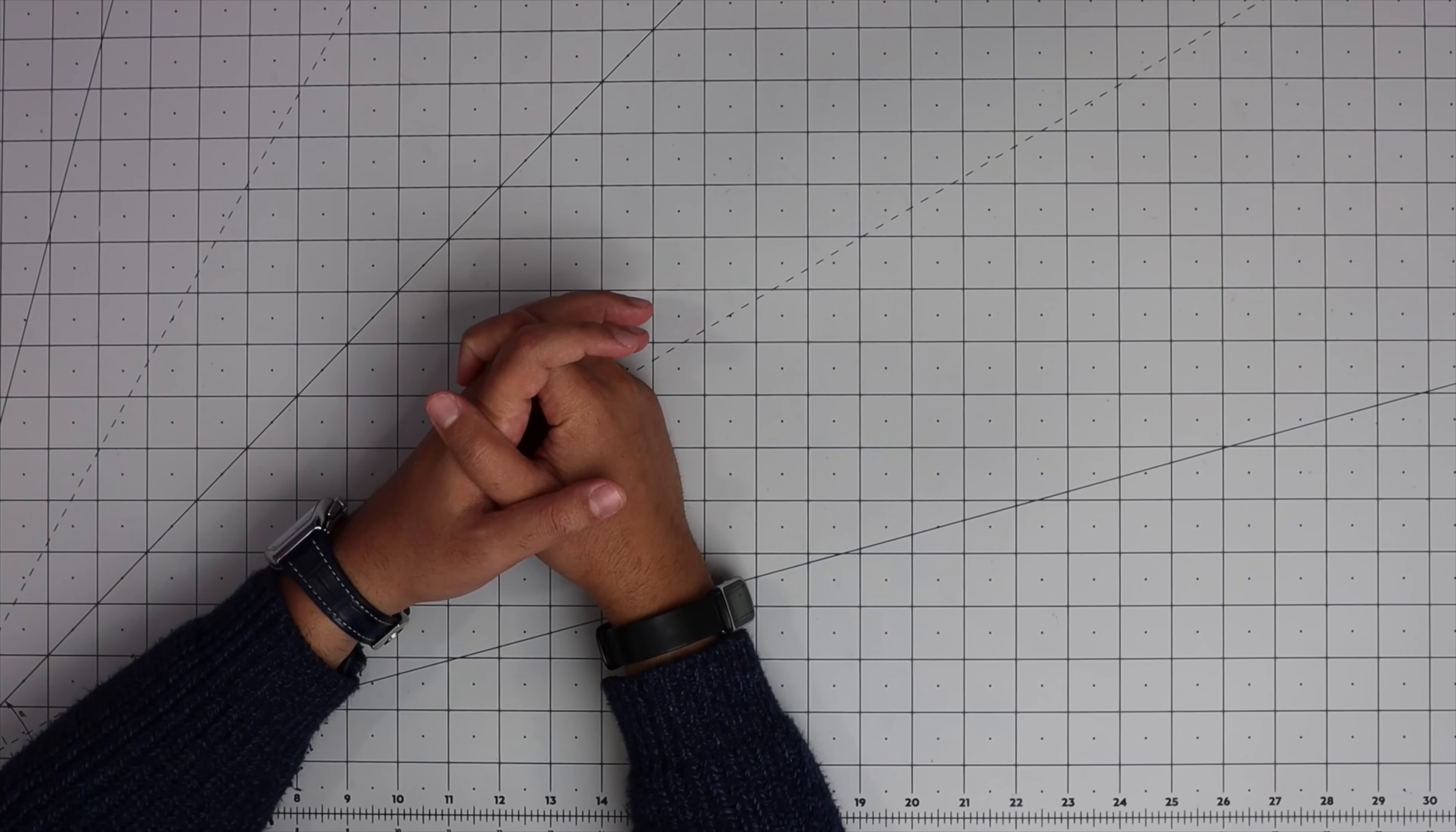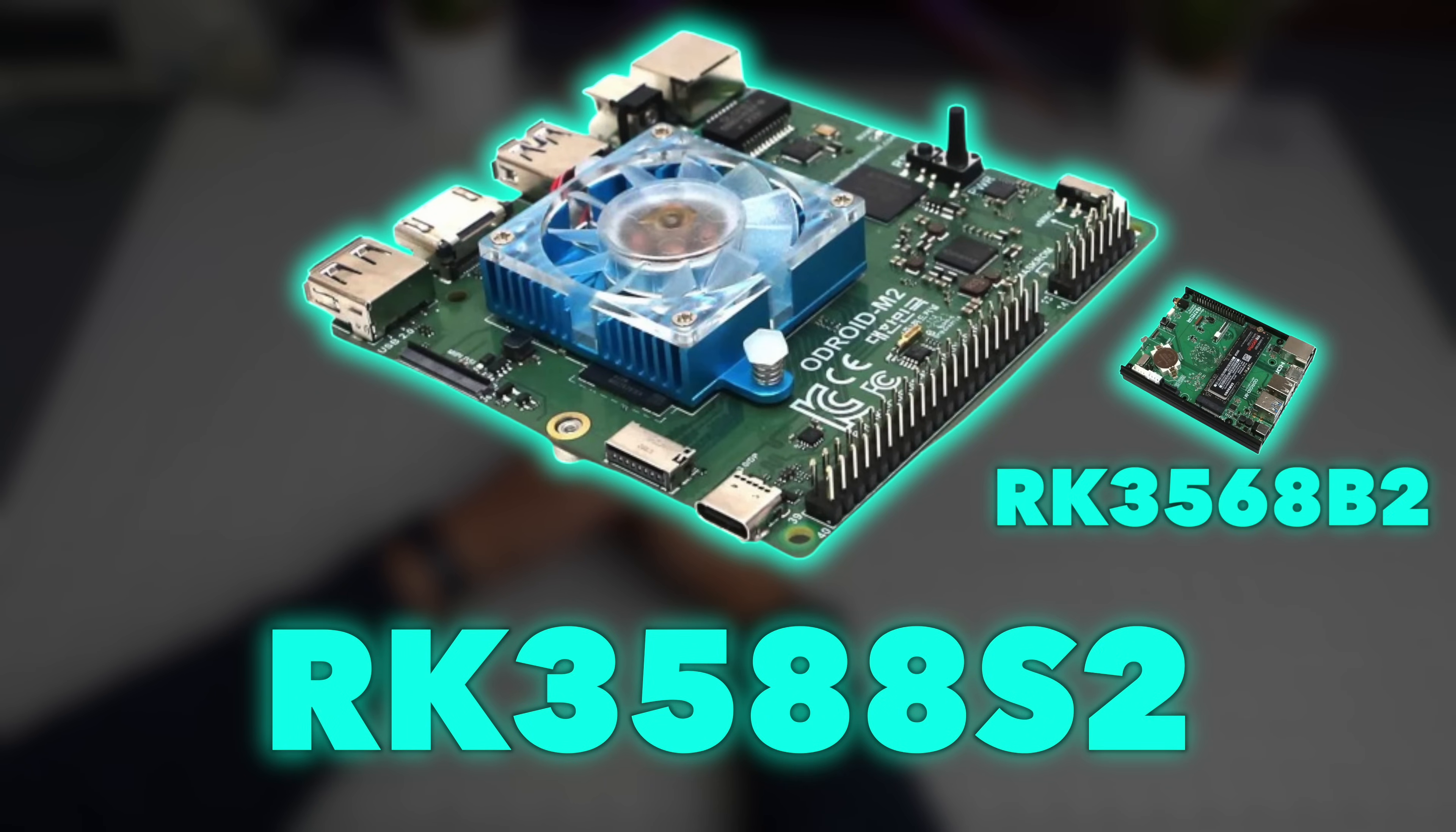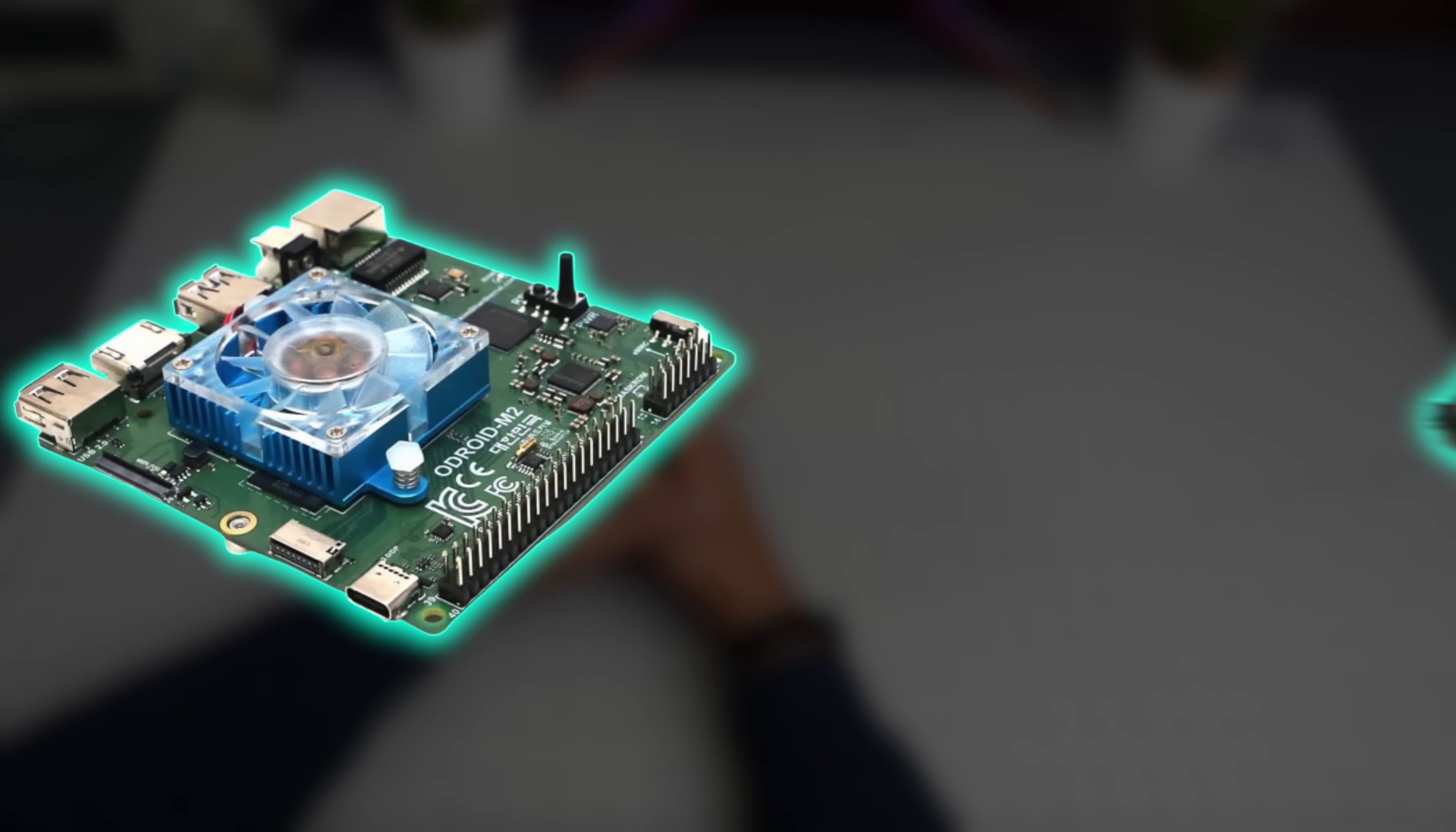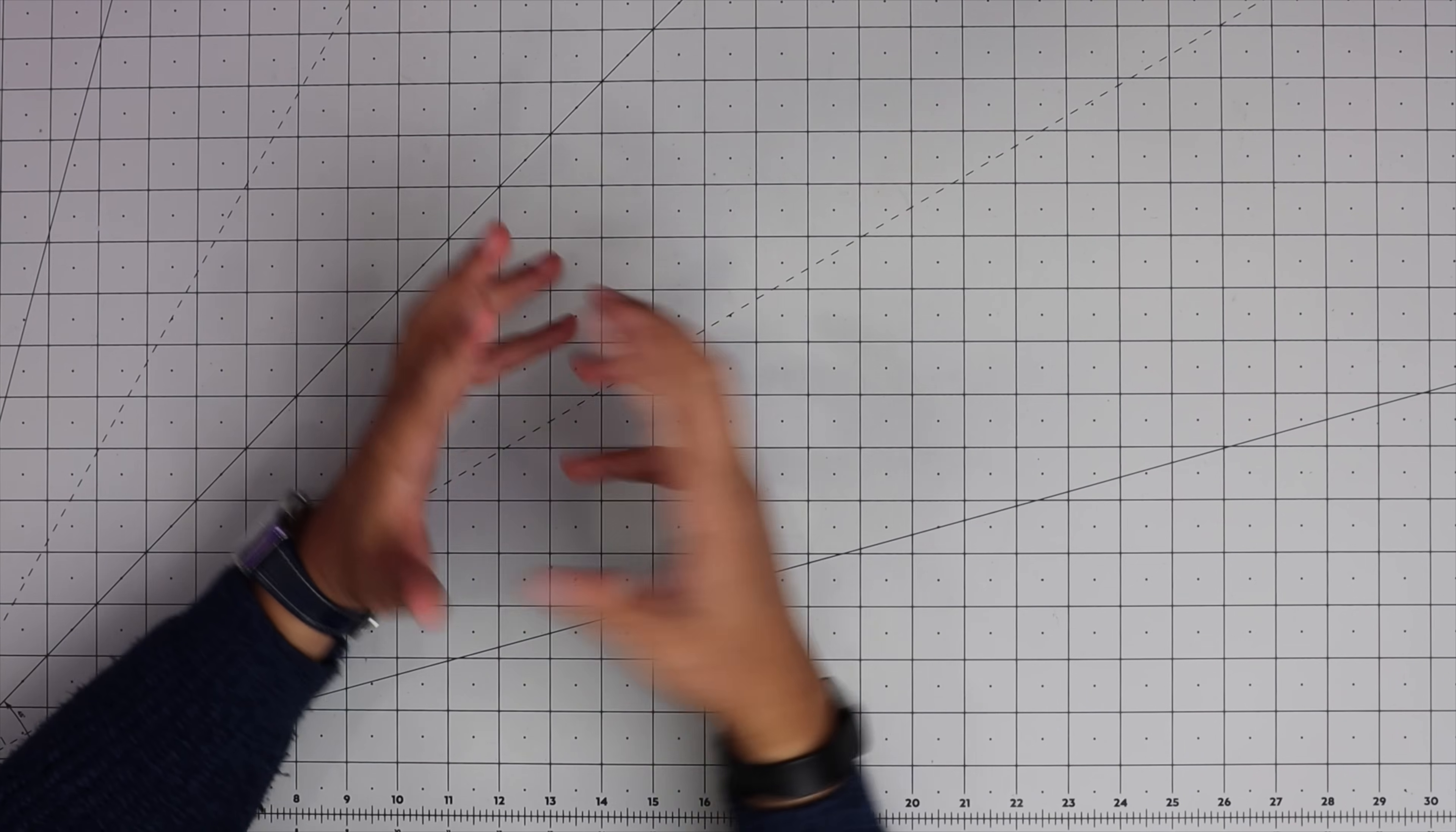There was an Odroid M1, which I have around here, based on RK3568B2. But this new Odroid M2 is based on RK3588S2. The difference is huge - the multi-processing performance is three times faster, it uses LPDDR5 memory with twice the bandwidth, GPU is five times faster, and NPU is three times faster. We'll see how good it is compared to a Raspberry Pi 5.